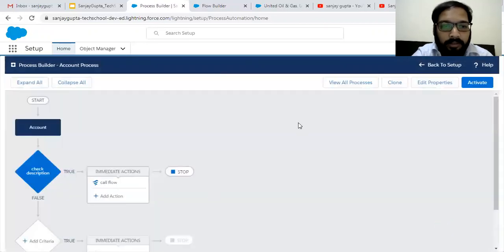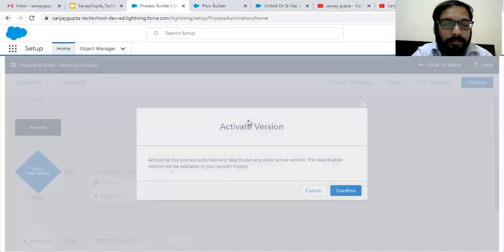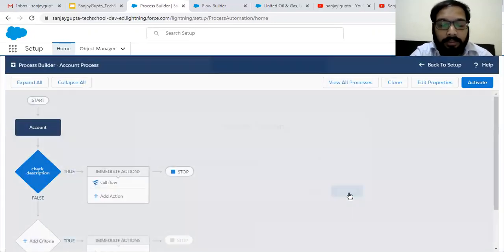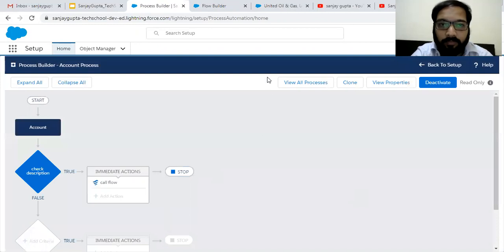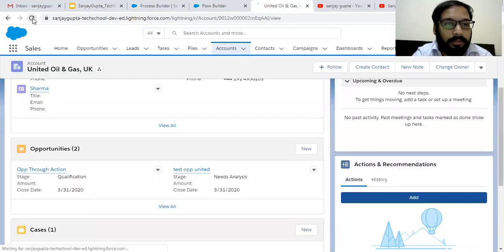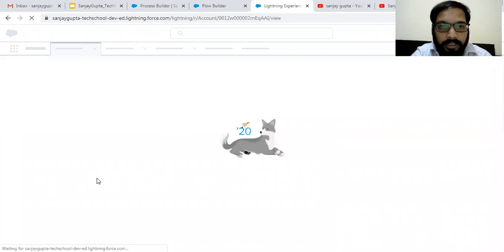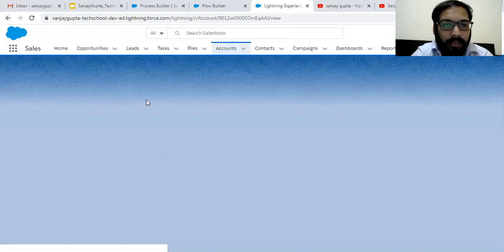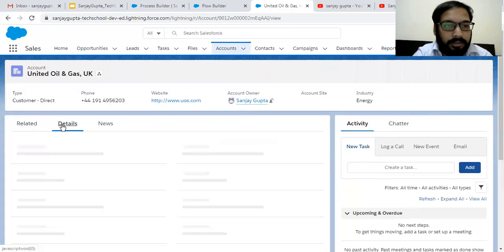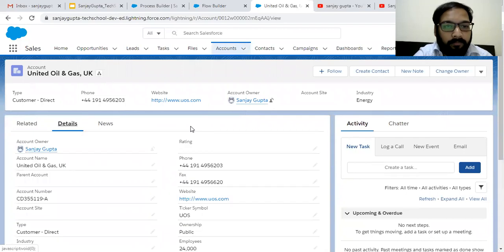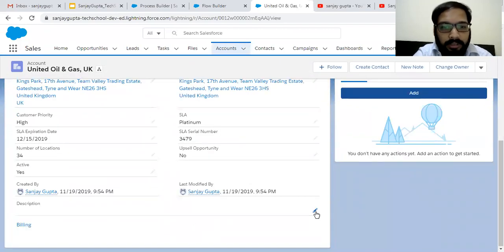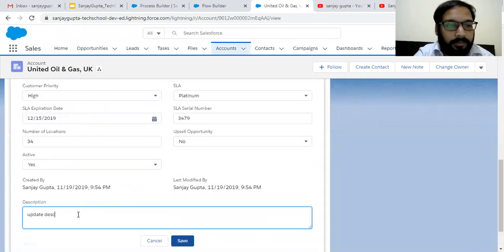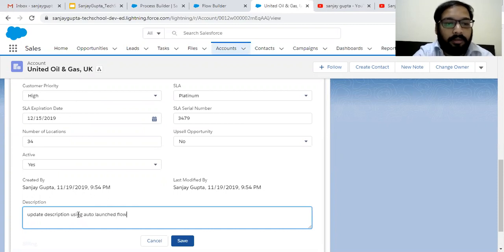I am clicking on Save and Activate. This way, Process Builder will pass two things — account ID and description of the account record. Now I'm moving to the Account. This account, you can see, is having two opportunities.